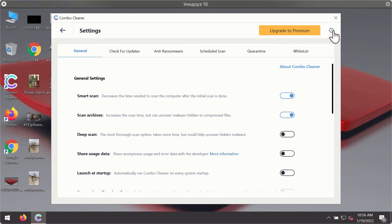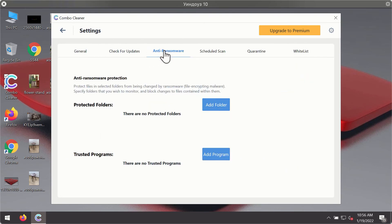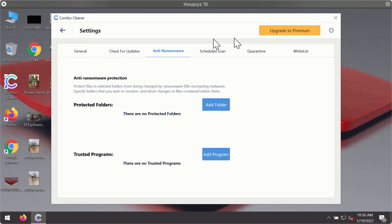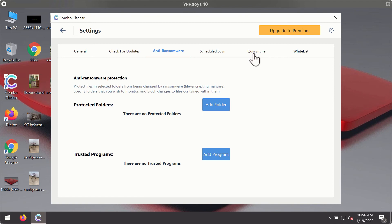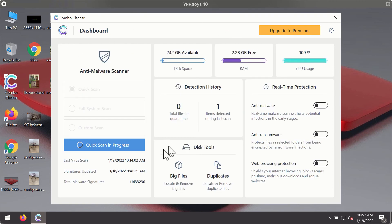You may experiment with some of the settings of Combo Cleaner antivirus. For instance, there is a special feature called anti-ransomware, which is part of the premium license. Anti-ransomware feature helps you add one or several folders on your system that will be protected against all sorts of ransomware attacks.